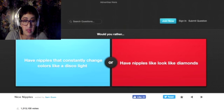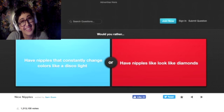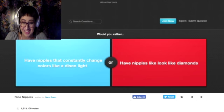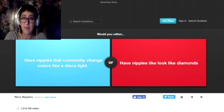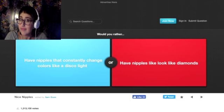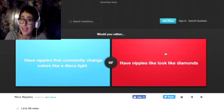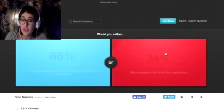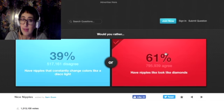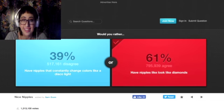Would you rather have nipples that constantly change color like a disco or have nipples that look like diamonds? Like Rihanna says, you shine bright like a diamond. So yeah, going for that one, obviously.